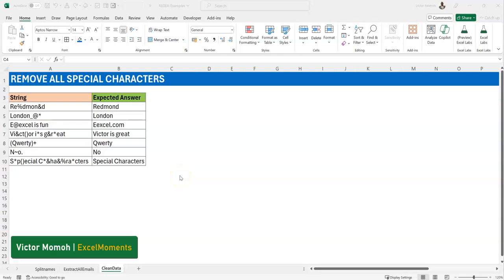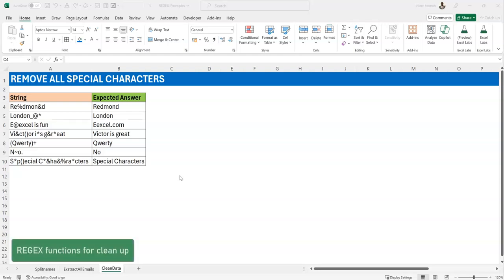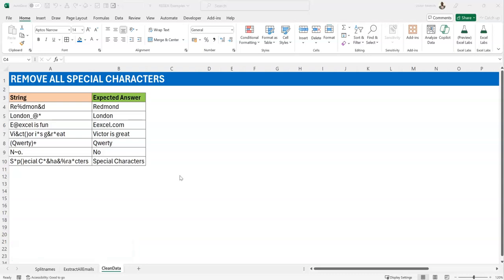Okay, hello everyone. Victor Momo from Excel Moments. In this video I want to show you how to use the regex functions to do a quick cleanup of your data. This is a problem we've probably solved using recursive lambdas, maybe an overkill, or using the reduce function where you give it a list of characters and say replace them with nothing. But with regex it's kind of easier.